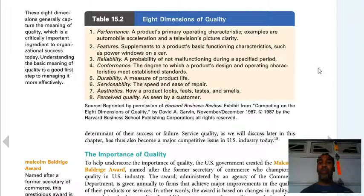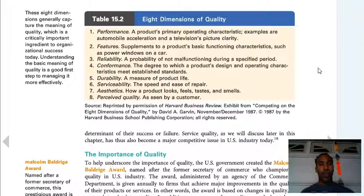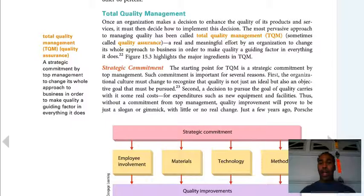The eight dimensions of quality: performance — a product's primary operating characteristic, such as automobile acceleration or a TV's picture clarity. Features — supplements to basic functioning, such as power windows on a car. Reliability — probability of not malfunctioning during a specified period. Conformance — the degree to which design and operation characteristics meet established standards. Durability — a measure of product life. Serviceability — the speed and ease of repair. Aesthetics — how a product looks, feels, tastes, and smells. And perceived quality — as seen by the customer. Be sure to read and know all eight dimensions.